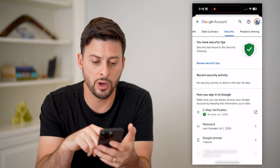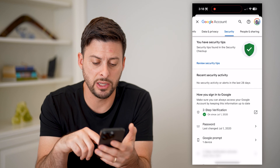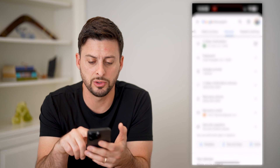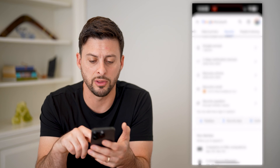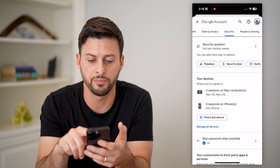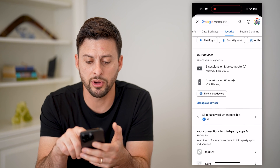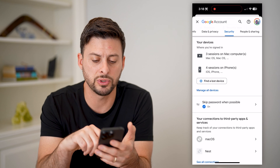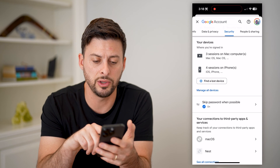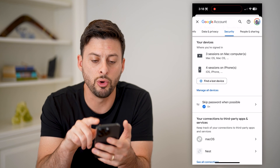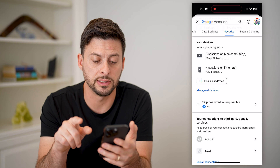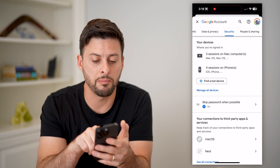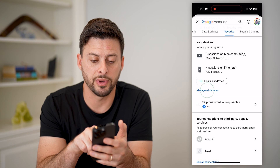This will show a bunch of information regarding your password, two-factor authentication, recovery email, all of that stuff. And if we scroll down, you can see your devices. Let's tap on manage all devices.